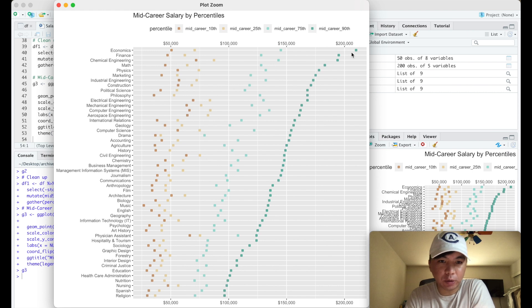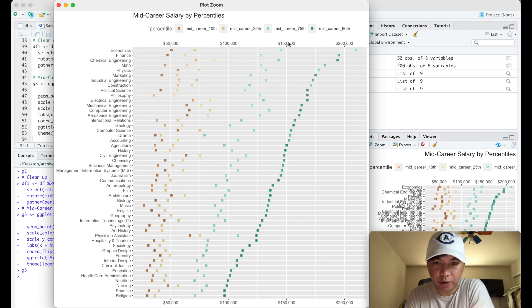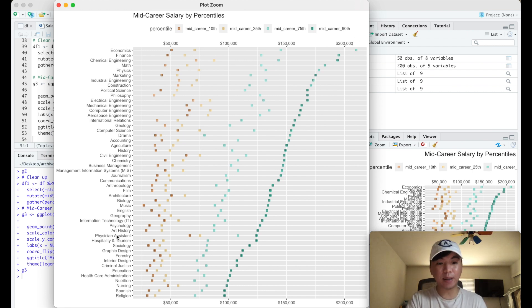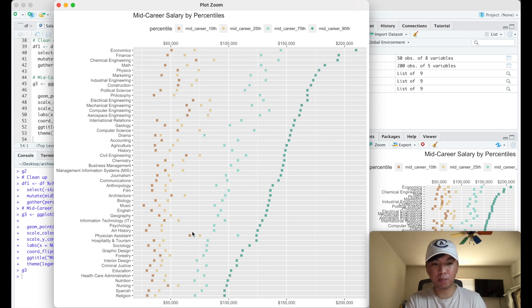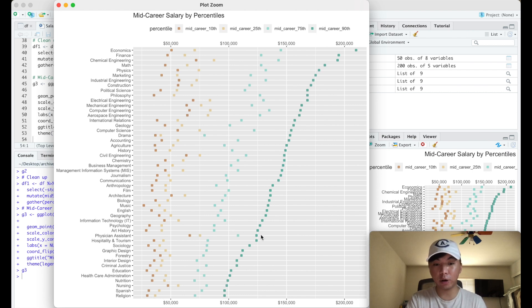From this plot I think two majors really stand out. The first is going to be economics where the 90th percentile median salary is the highest. The second point I want to highlight is physician assistant. If you recall they were actually the highest starting median salaries, but from this data it seems like there's not as much potential career and earnings growth compared to the other majors.